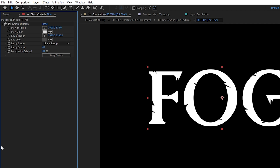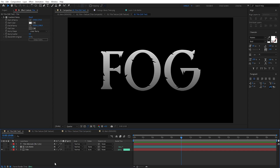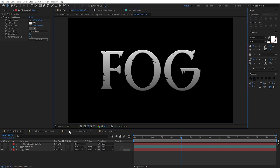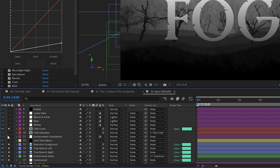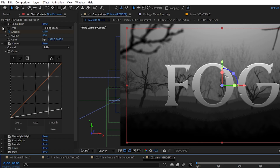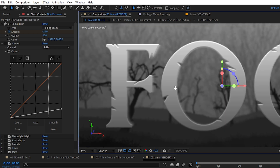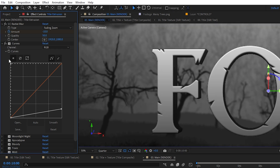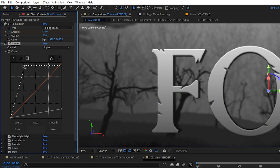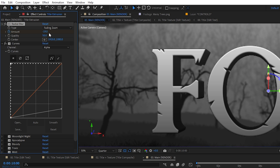I added a gradient to the title, a bit of bevel, and kept everything in grayscale since the colorization will be handled in the main comp. Back in the main comp, I duplicated the title and on that copy added the CC Radial Blur effect with a type set to fading zoom, plus a curves effect to boost the alpha all the way up for a sharp extrusion. The blur amount then determines the extrusion amount.